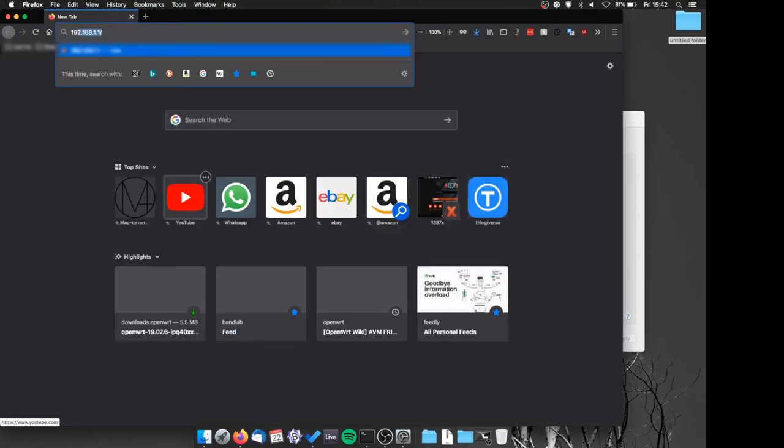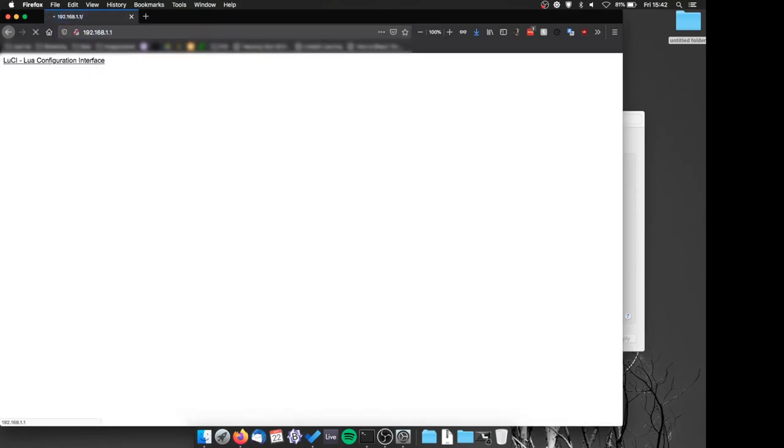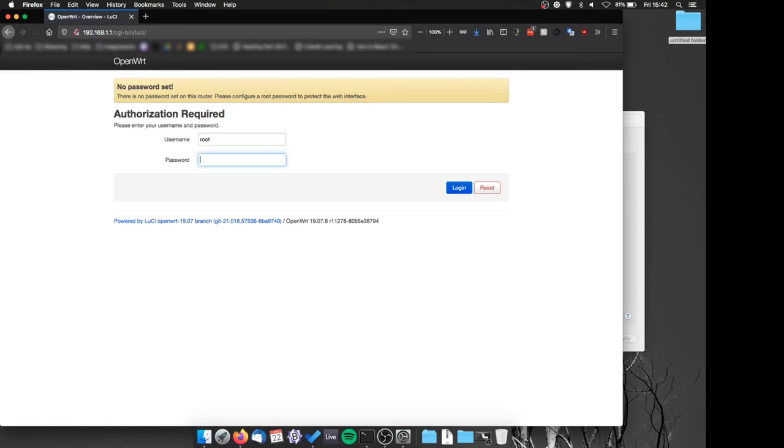Now, if we go to the router IP, we can see that we are now in the OpenWRT config page.